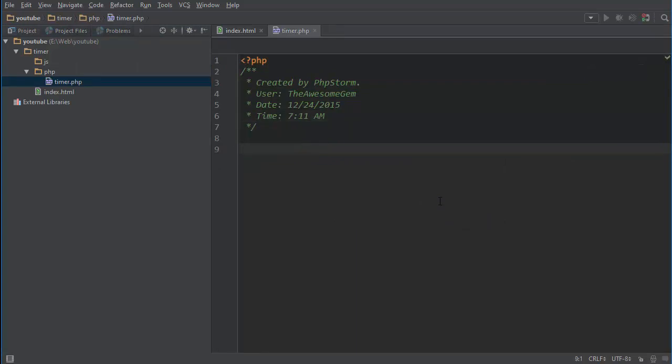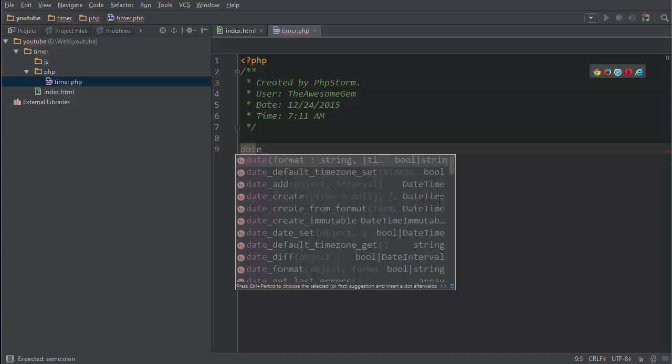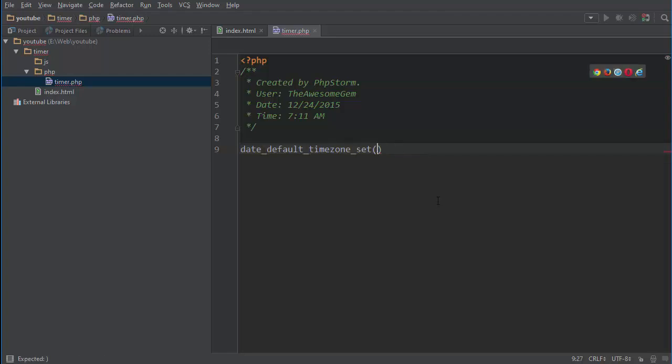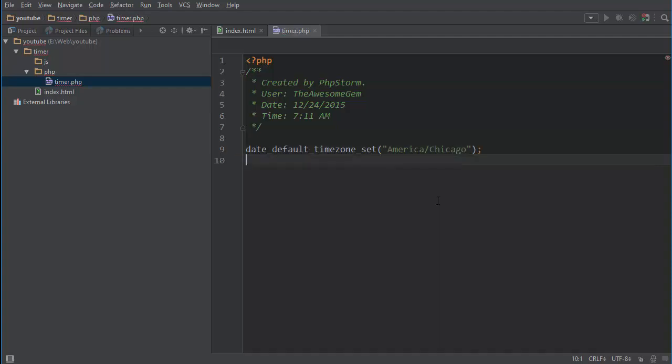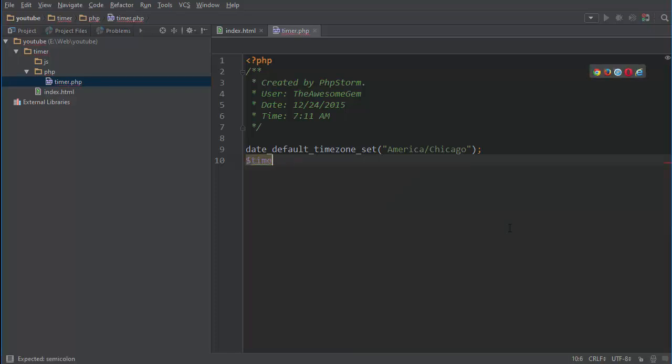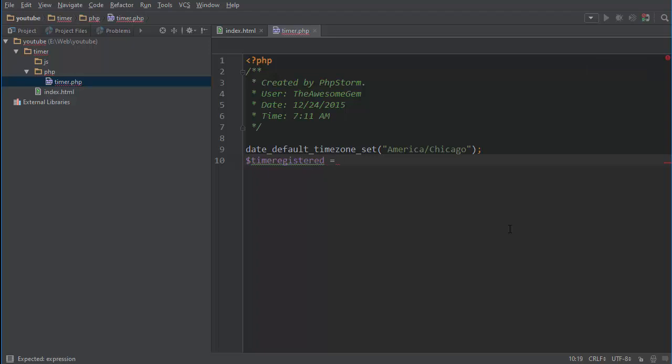And in here I'm going to write date_default_timezone_set and I'm going to use America/Chicago because that's my time zone. Then I'm going to do the time, for example registered if you want to see how long we registered. Our countdown start, we can also call that time_countdown_start.